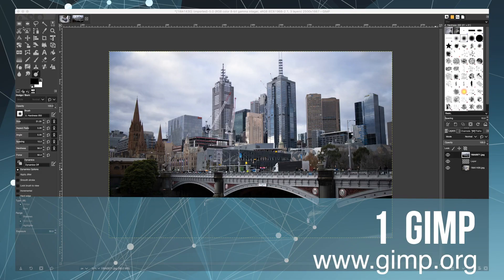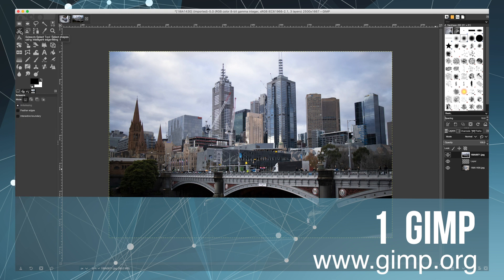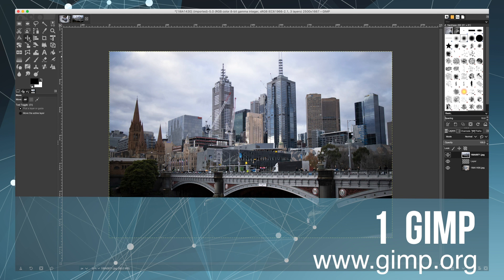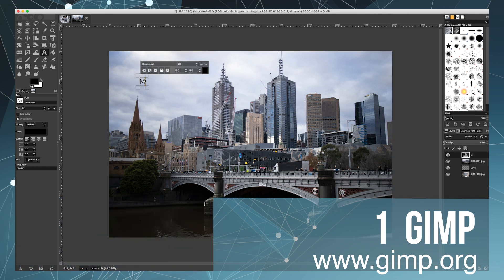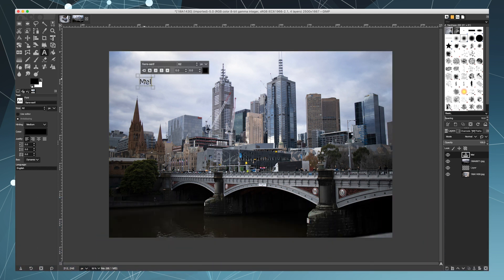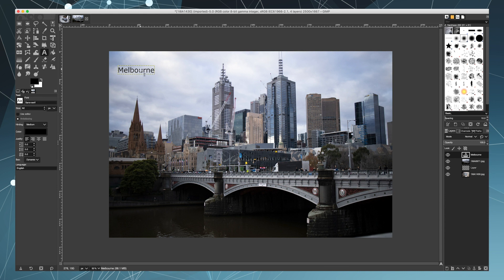Gimp is a cross-platform image editor available for OS X, Windows, and even Linux. You can change its source code and distribute your changes. Whether you're a graphic designer, photographer, or illustrator, Gimp provides you with sophisticated tools to get the job done. You can further enhance your productivity with Gimp thanks to many customization options and third-party plugins.